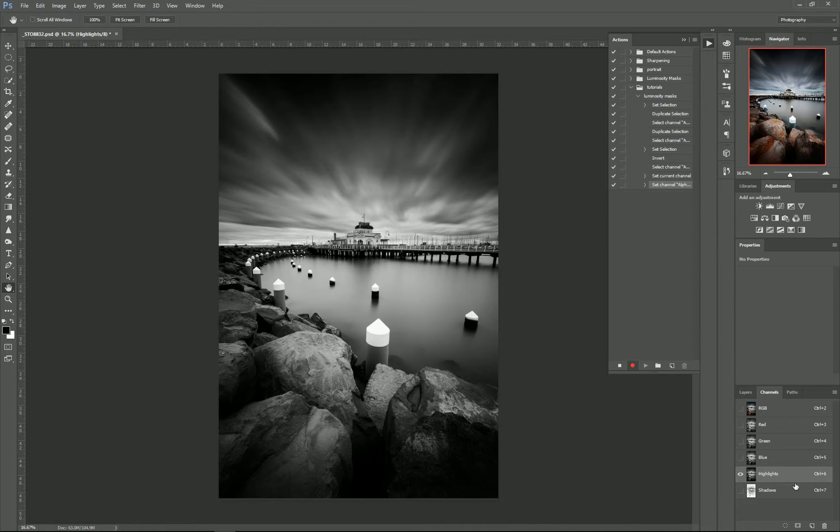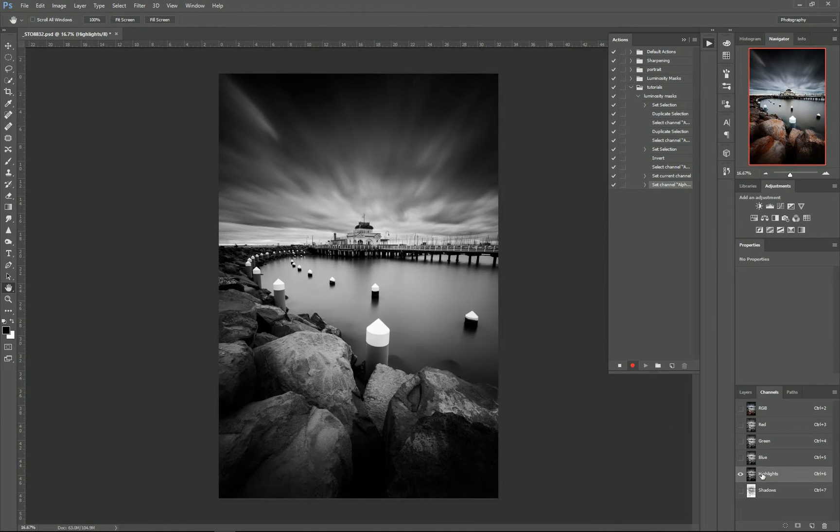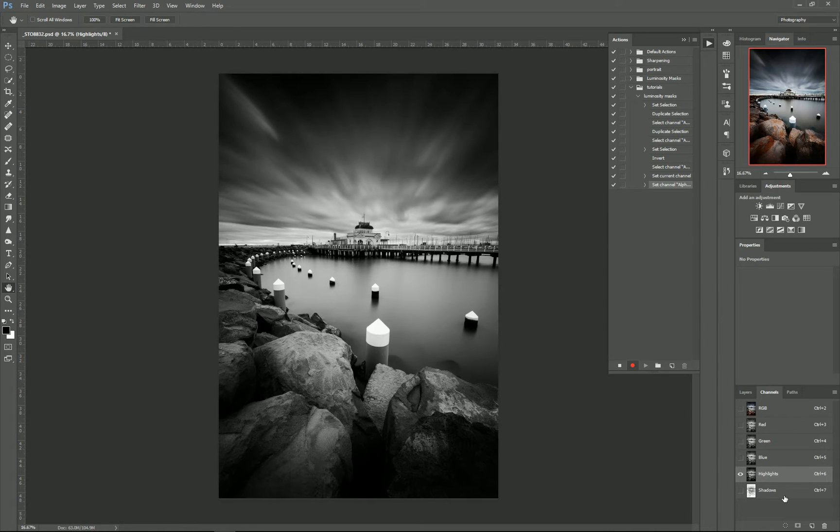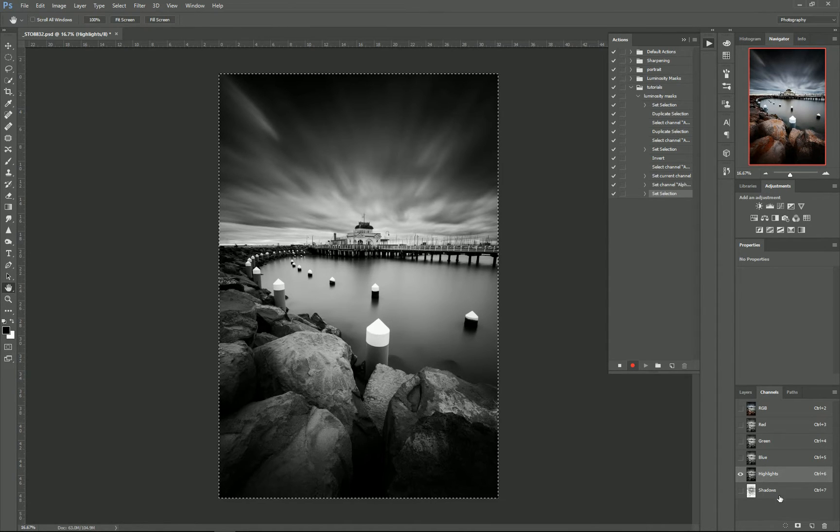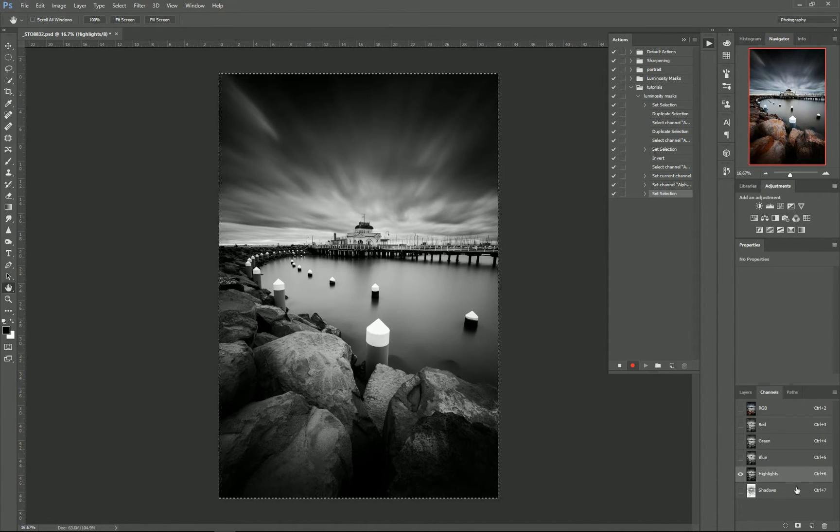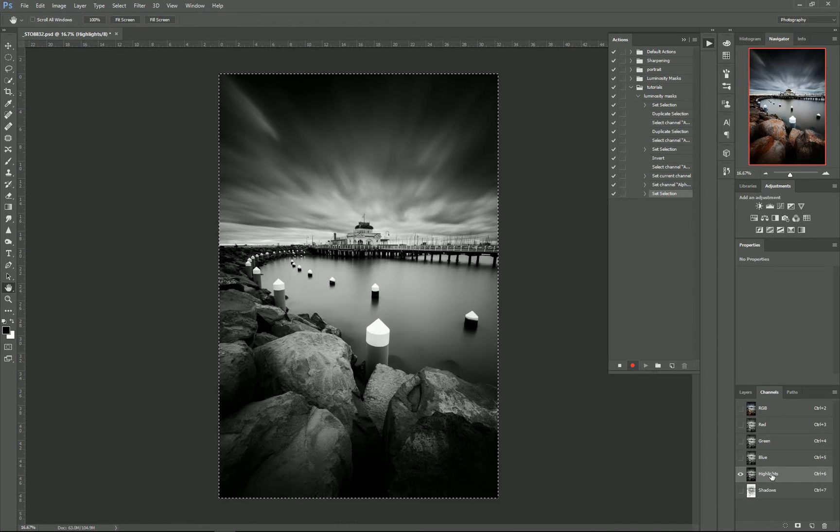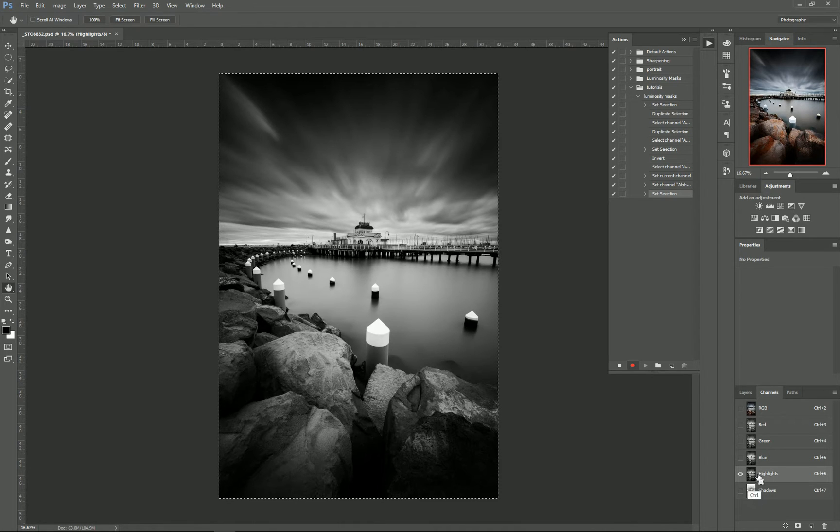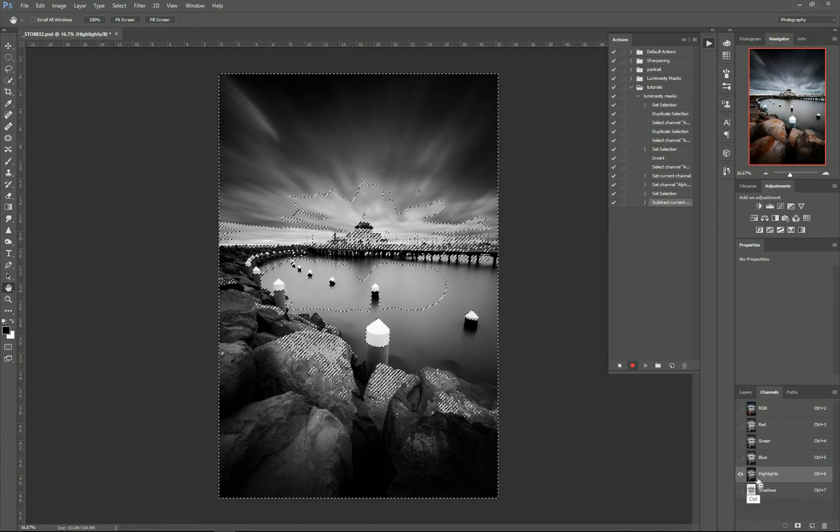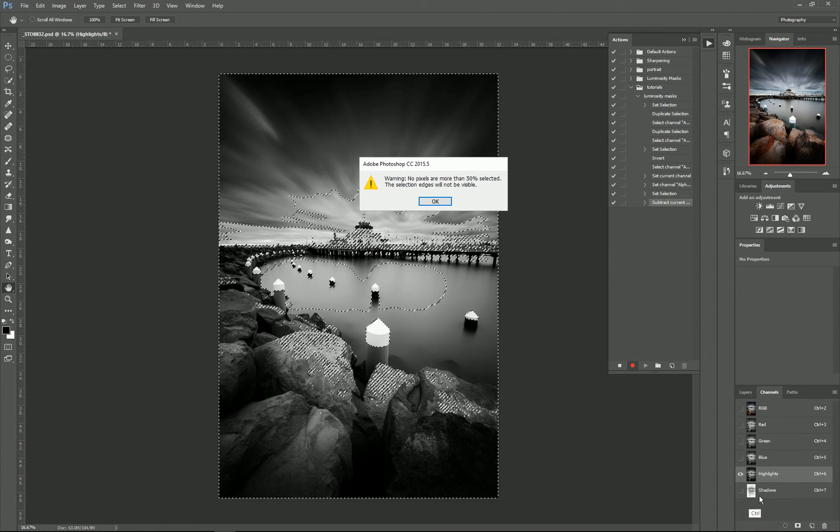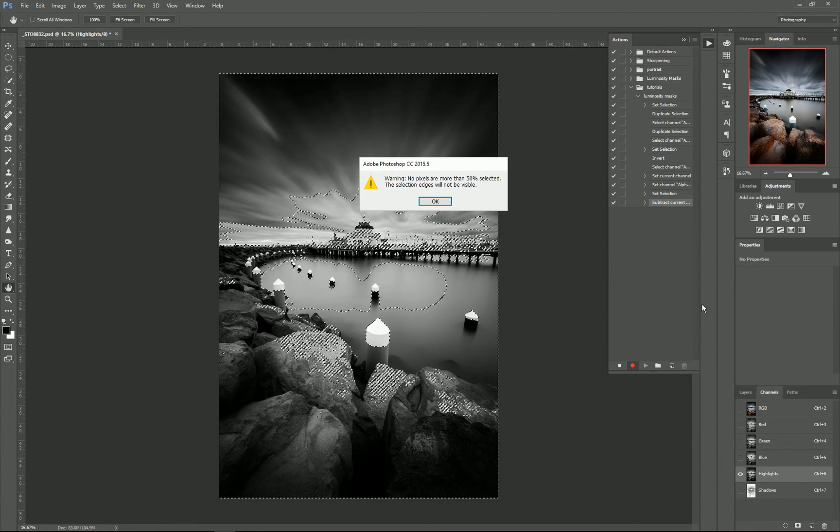Now for our midtones, we need to select everything and then subtract our highlights and our shadows to give us what's left. So to select everything, press Ctrl+A—see our marching ants around everything. And to minus our highlights, press Ctrl and Alt—you'll see the little minus button on the cursor—and just click on our Highlights and Shadows.